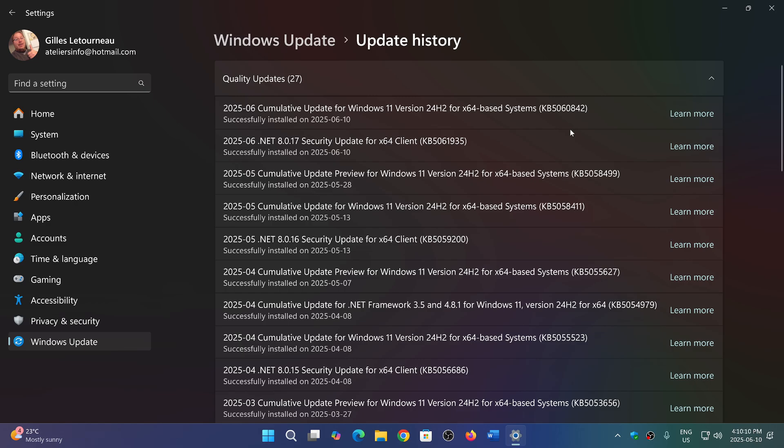On my main machine that I use here, and I saw it on another machine, and also on a smaller machine, they all have that update, KB5060842.